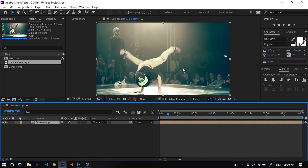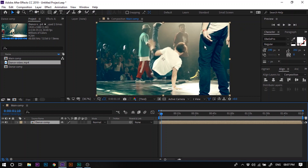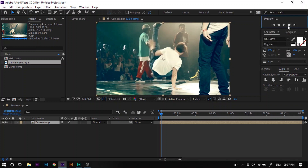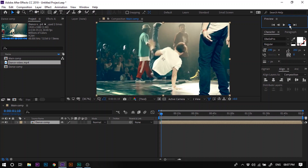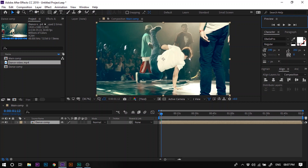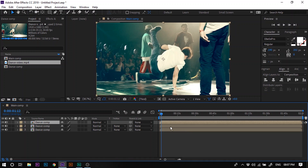Now we will choose one particular poster frame for every dancer, and right on that poster we will introduce the dancer. Let's begin with the first dancer. Navigate frame by frame using the previous frame and next frame buttons to find a good pose. Once you find a poster you like, select the layer and press Ctrl+D two times to duplicate the layer twice. Then select both duplicated layers and press Alt and the open square bracket to delete the portion before the time anchor.